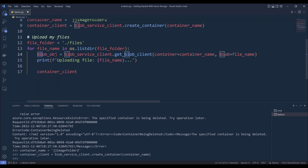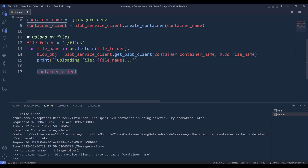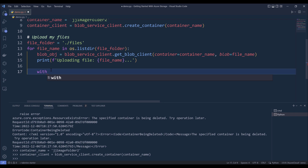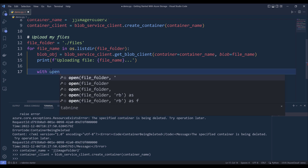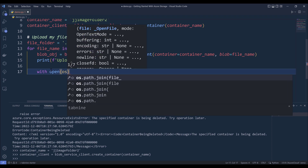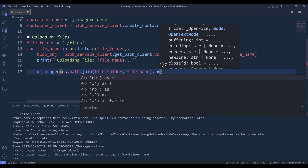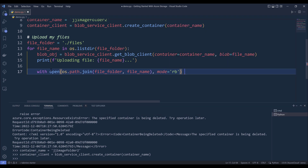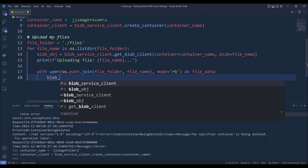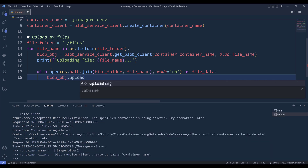At this point we have created a blob object, but this object is currently in an empty state — it does not contain any data. To convert this blob object into an actual file, we need to upload the byte stream or data bytes to create the actual file. So I'll use: with open(file_folder + file_name, mode='rb') as file_data — then from the blob object, upload the data using the upload_blob method and provide the file_data. And that's it.